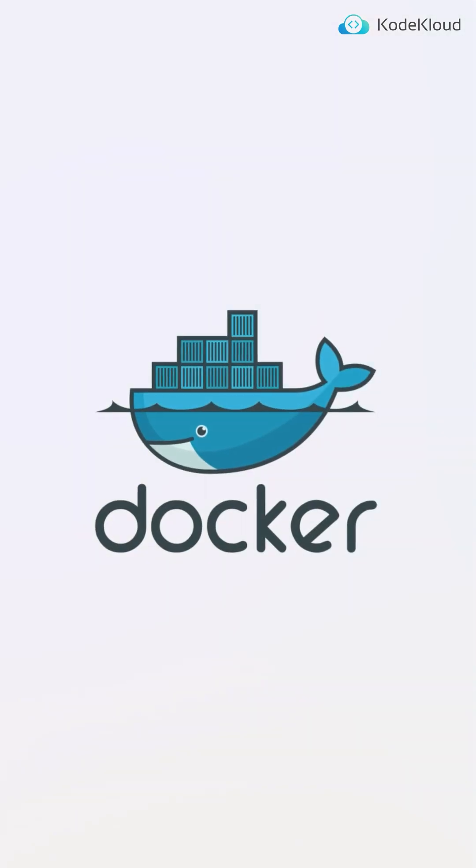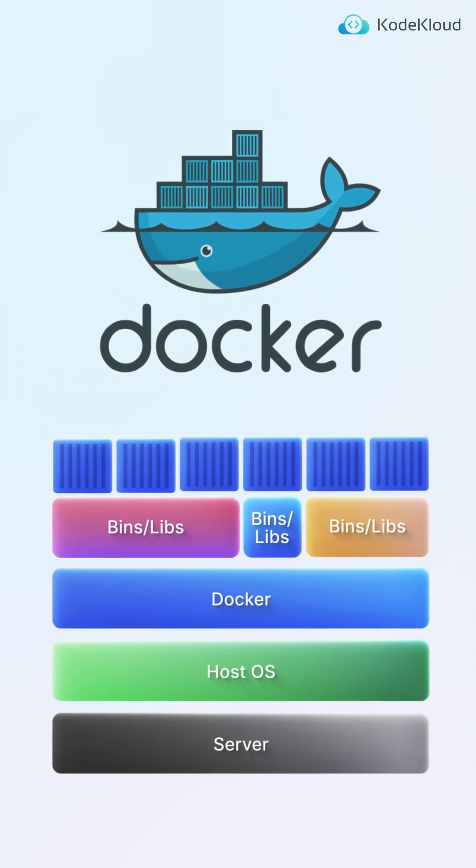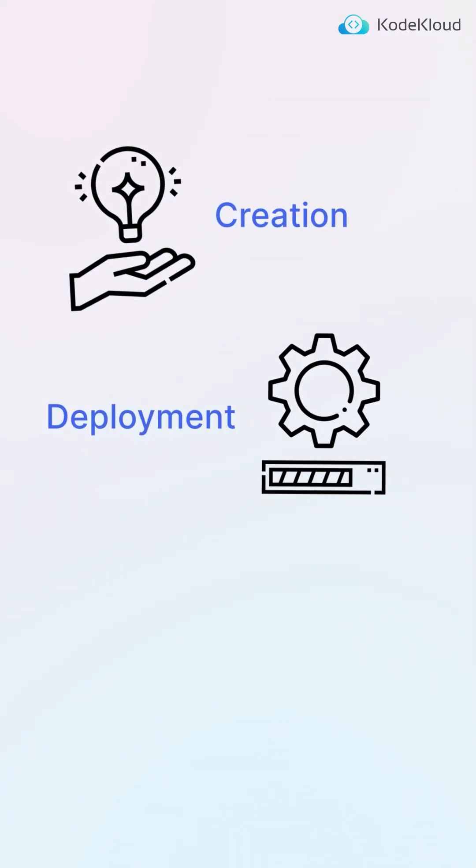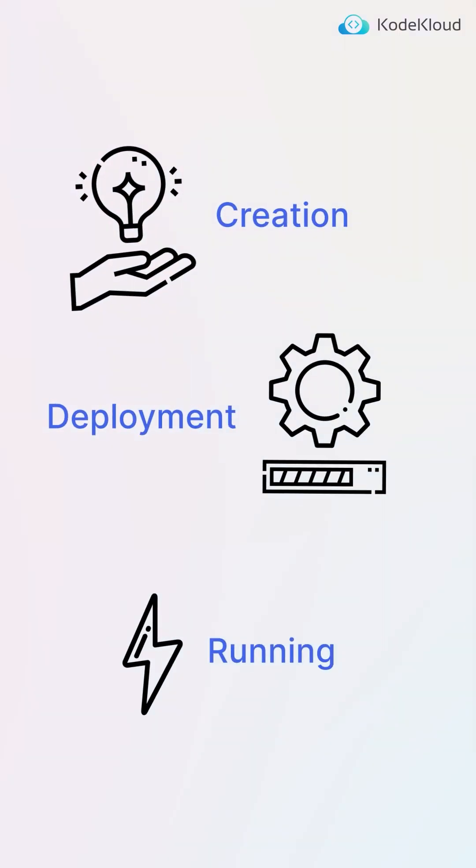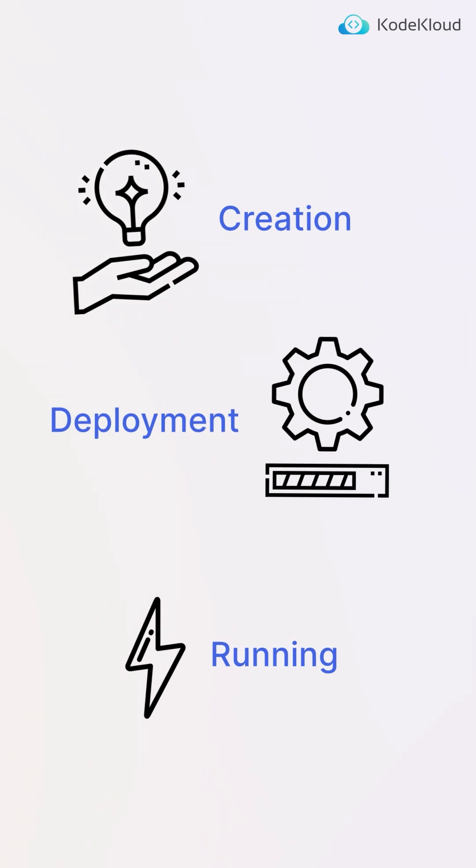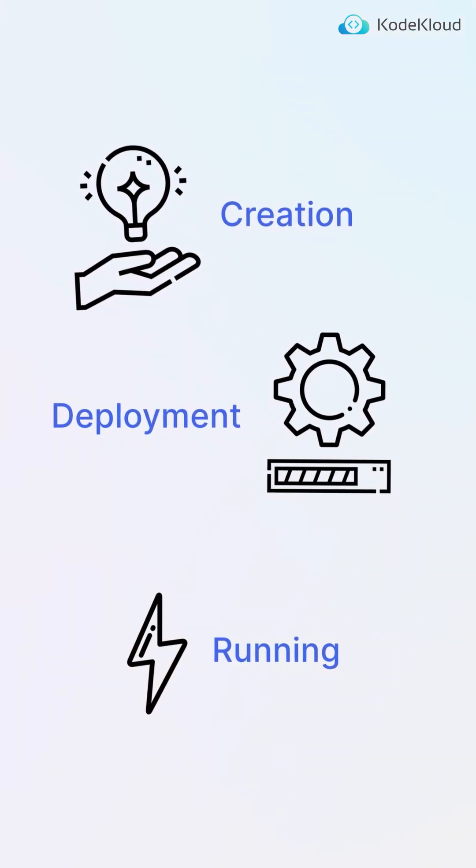Docker, a popular containerization platform, simplifies creating, deploying, and running these containers, making software development and deployment more efficient and predictable.